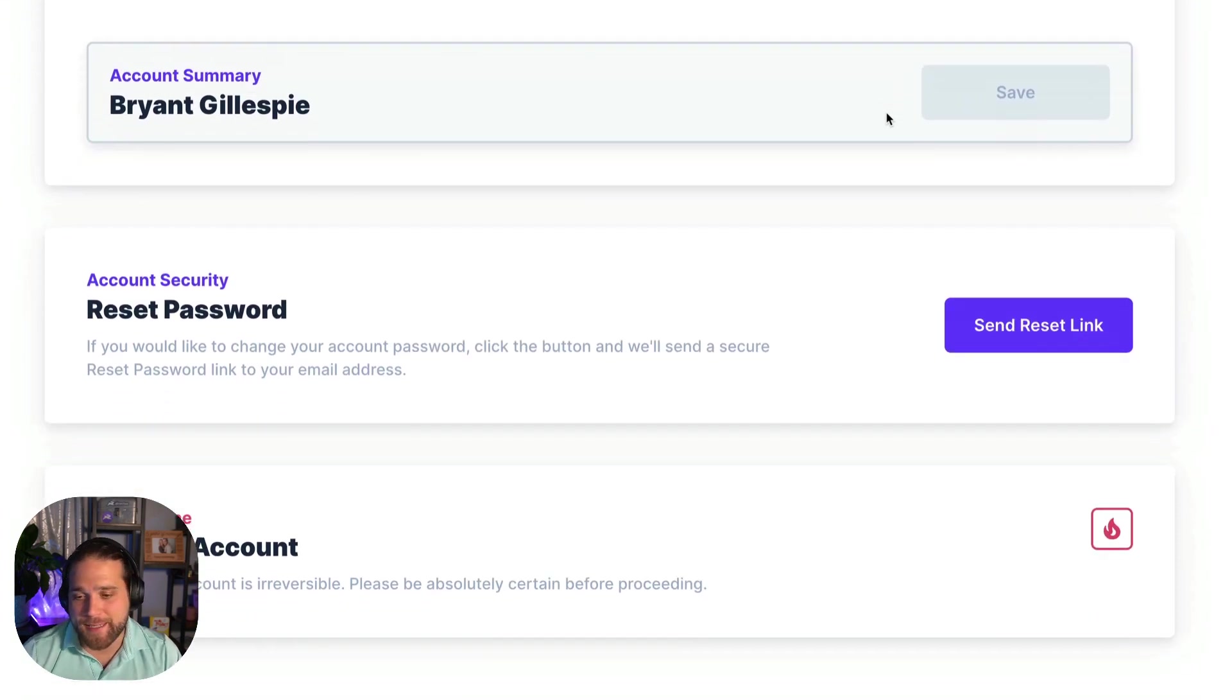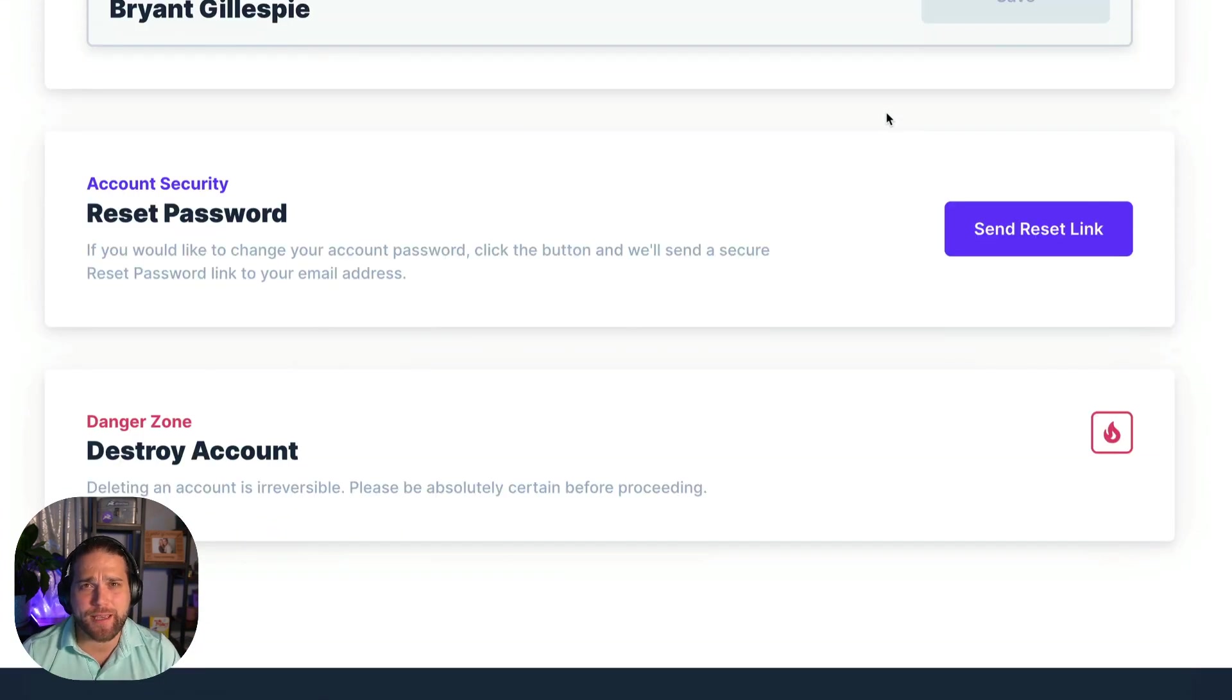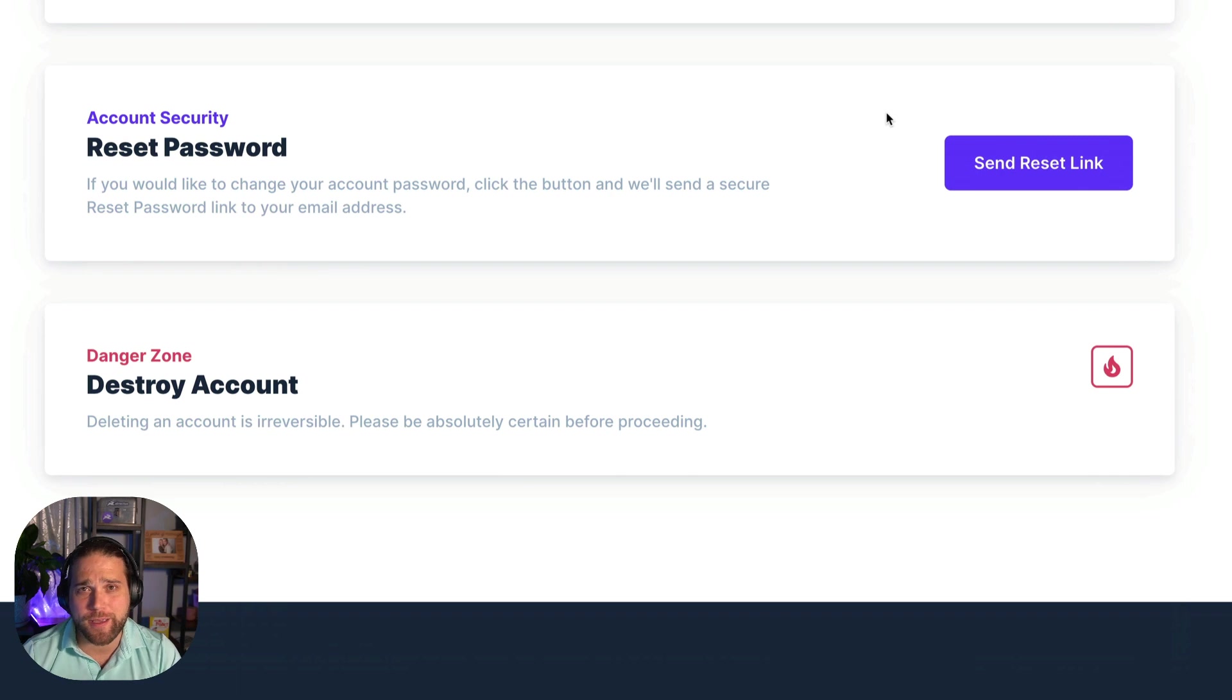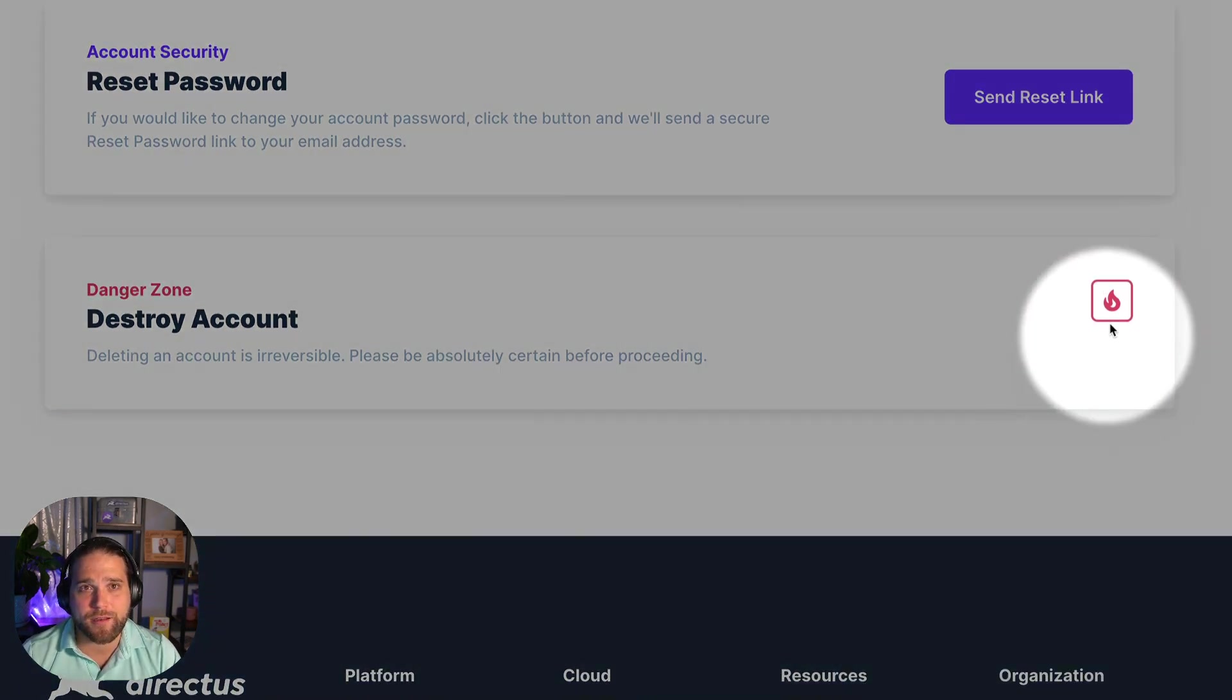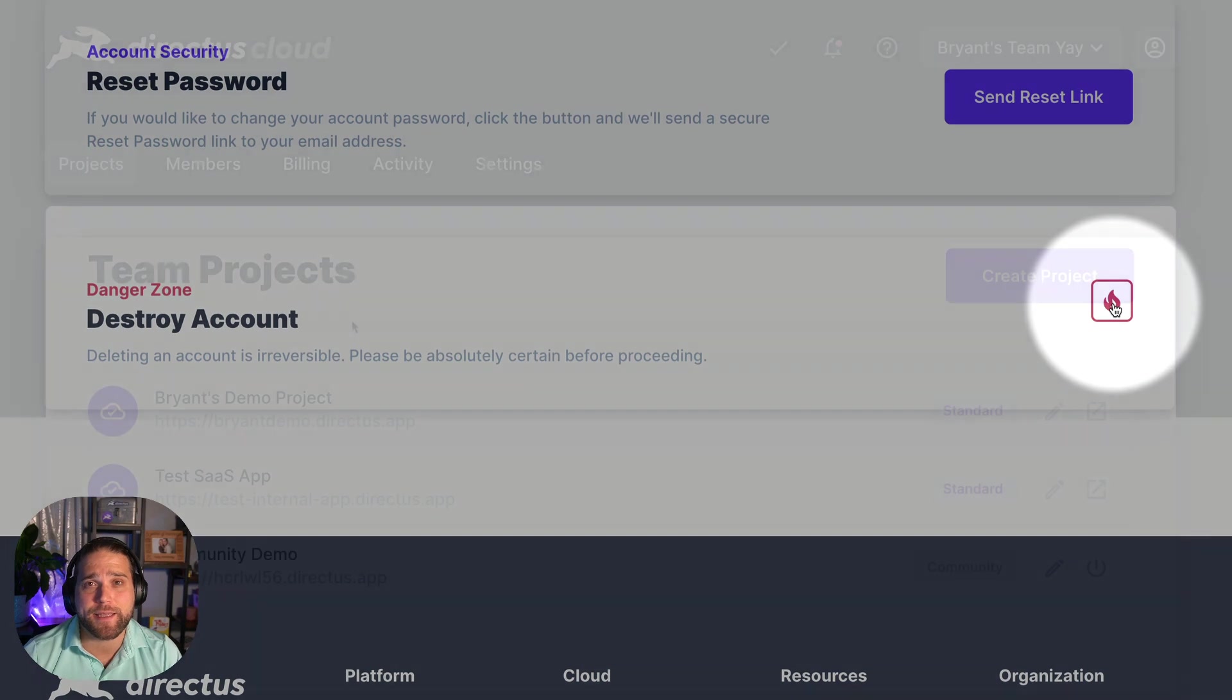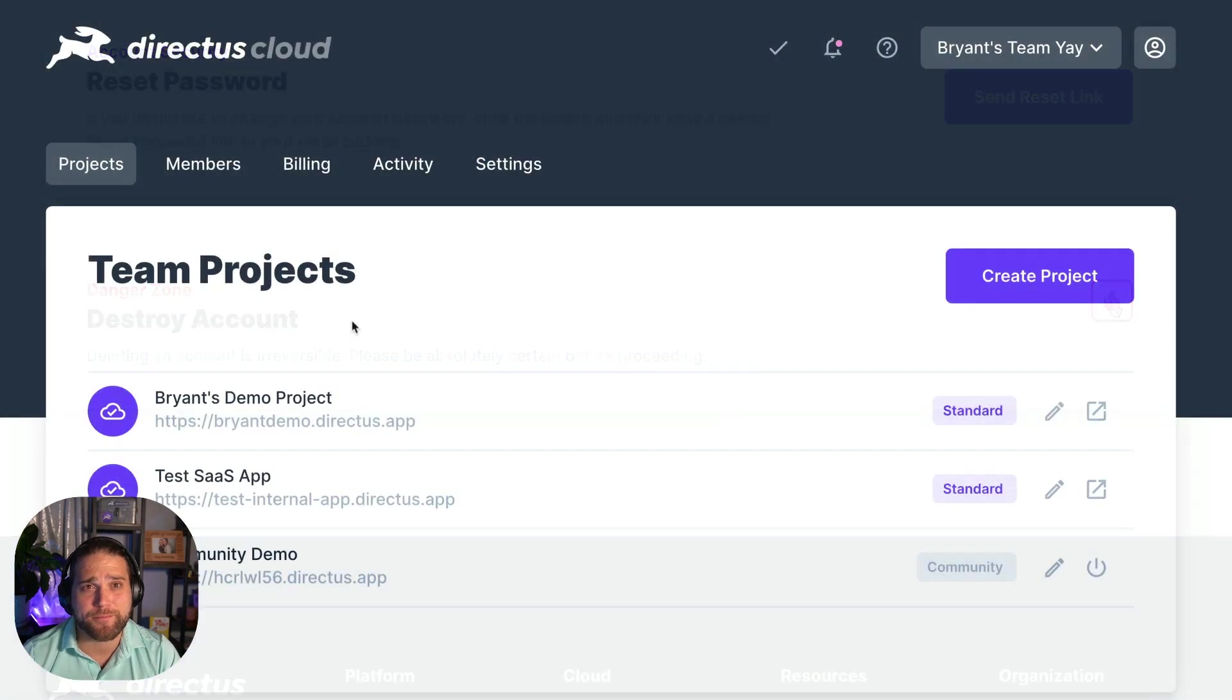If you created a test user account or a duplicate user account by mistake, you can destroy that user account by clicking the destroy button.